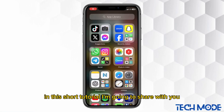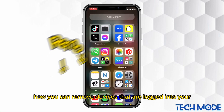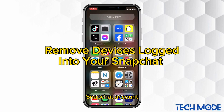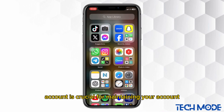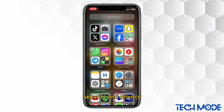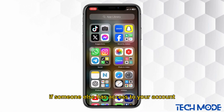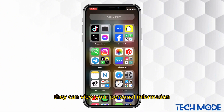In this short tutorial, I'm going to share with you how you can remove devices that are logged into your Snapchat account. Removing devices that are logged into your Snapchat account is crucial for maintaining your account's security and privacy. If someone else has access to your account, they can view your personal information, messages, and even impersonate you.